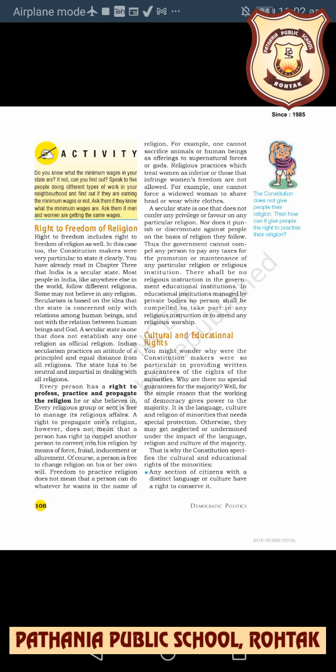In this case too, the constitution makers were very particular to state it clearly. You have already read in Chapter 3 that India is a secular state. Most people in India, like anywhere else in the world, follow different religions; some may not believe in any religion. Secularism is based on the idea that the state is concerned only with relations among human beings.